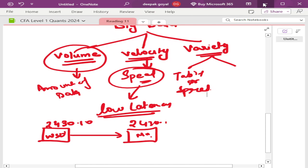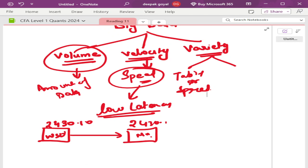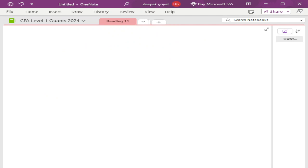Hello everyone, so let us continue ahead with our topic of discussion. We have completed the three things: volume, velocity, and variety, and now we are going to move ahead.